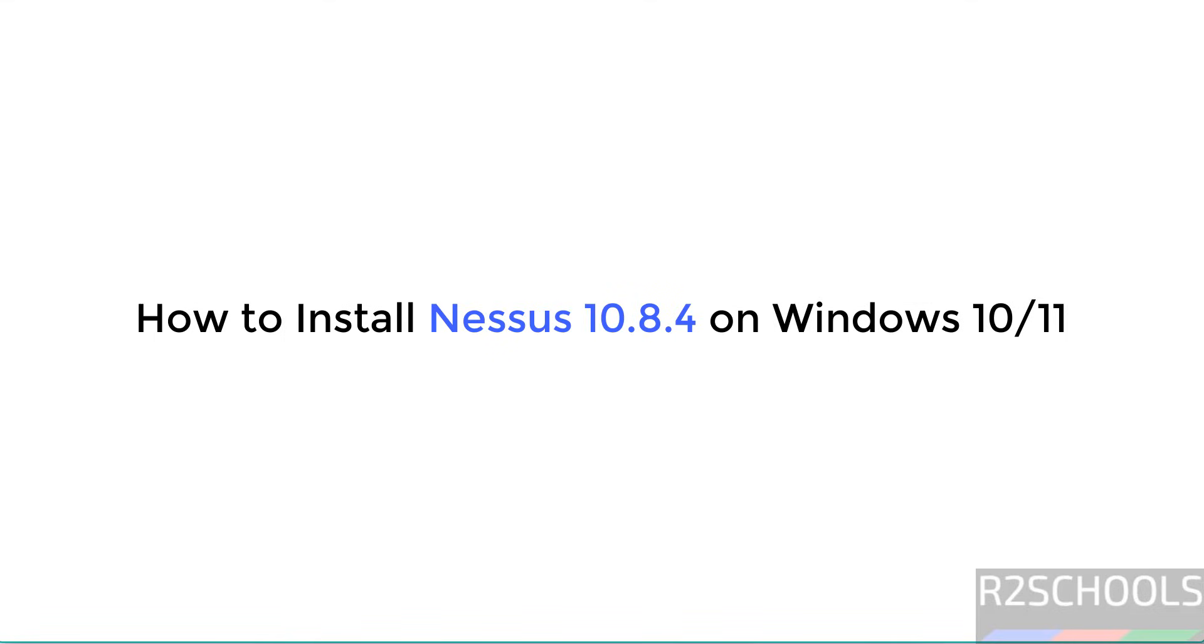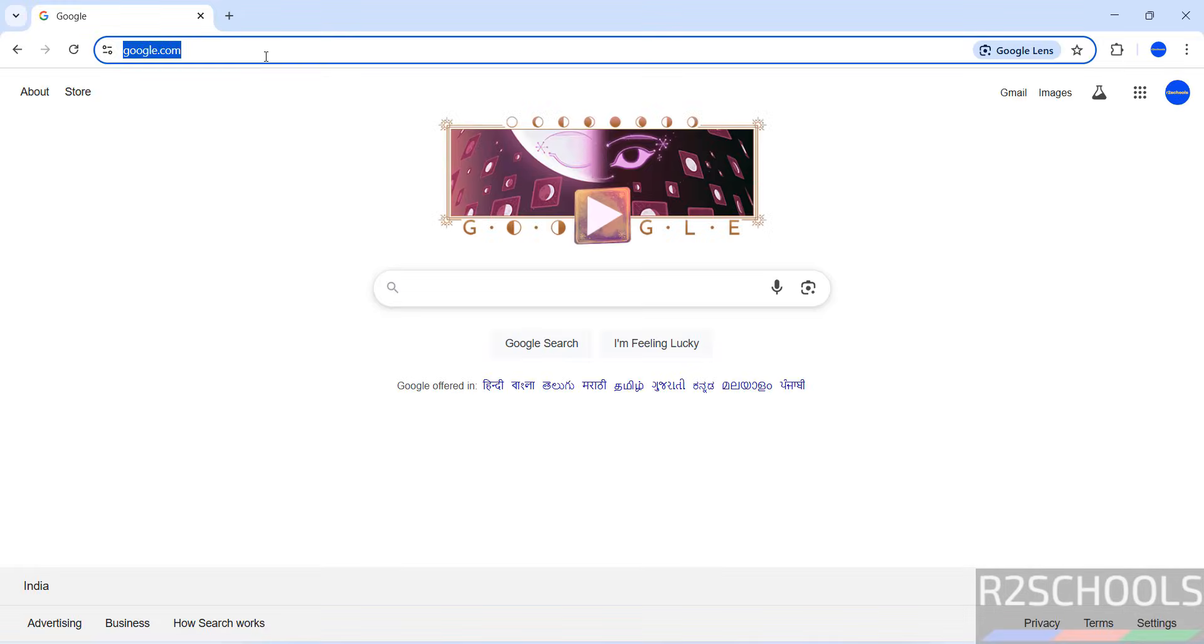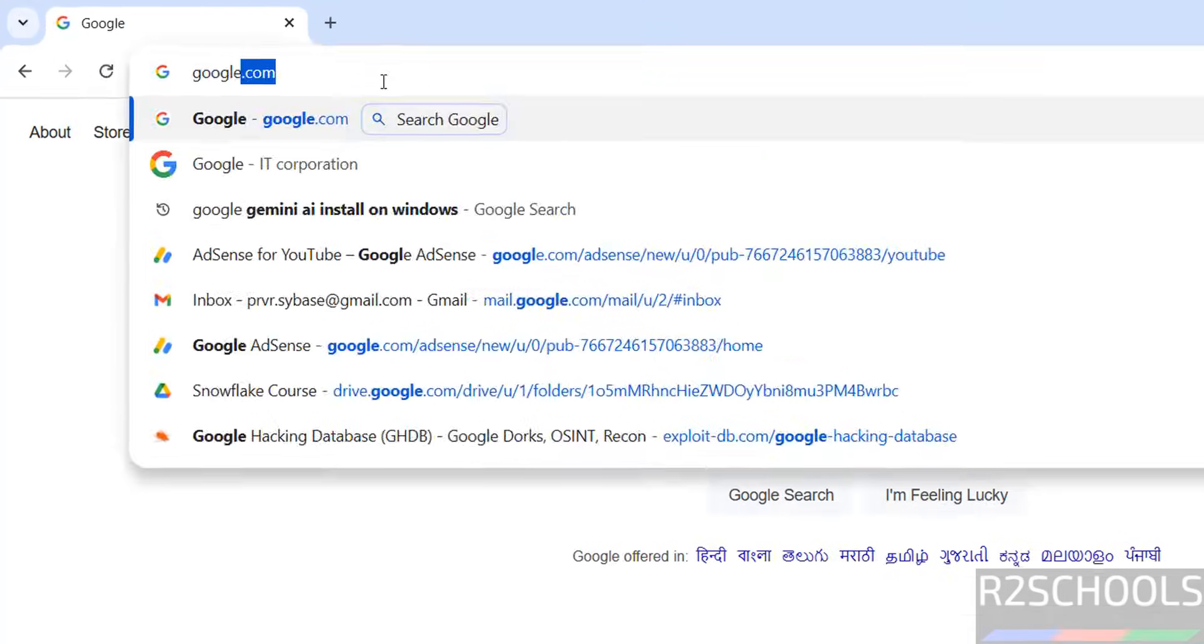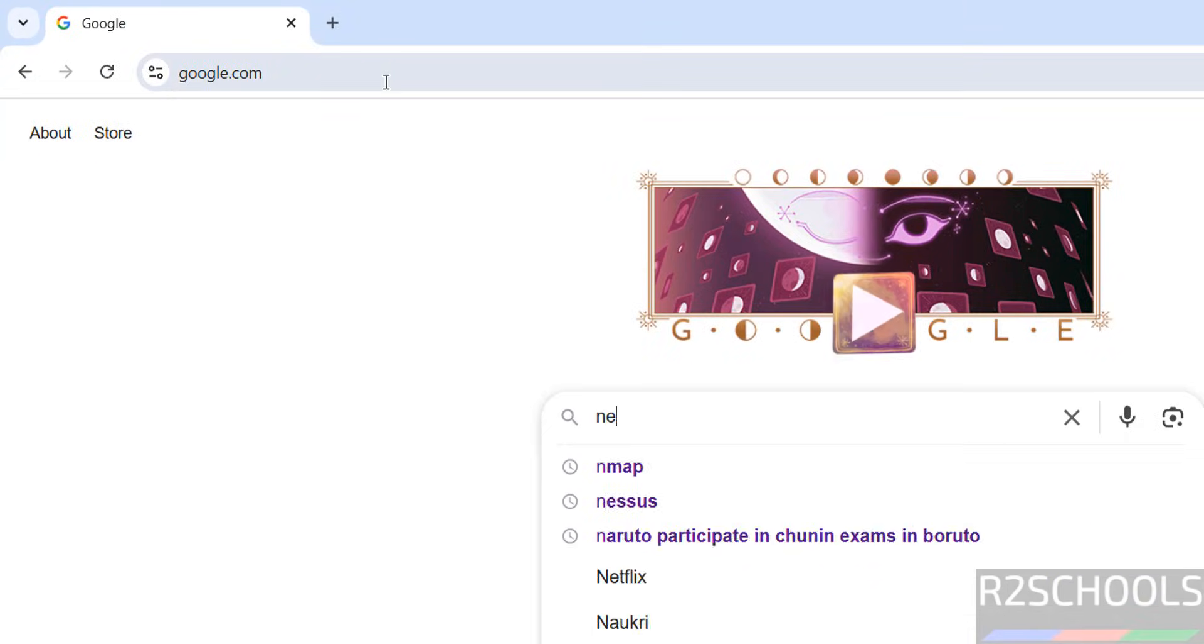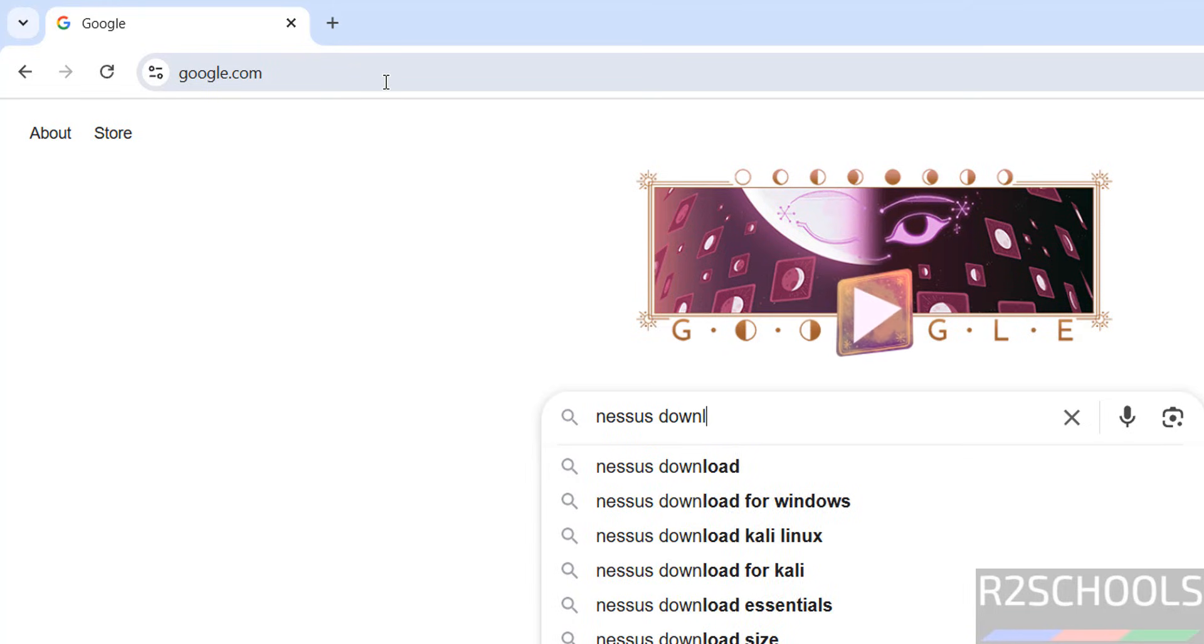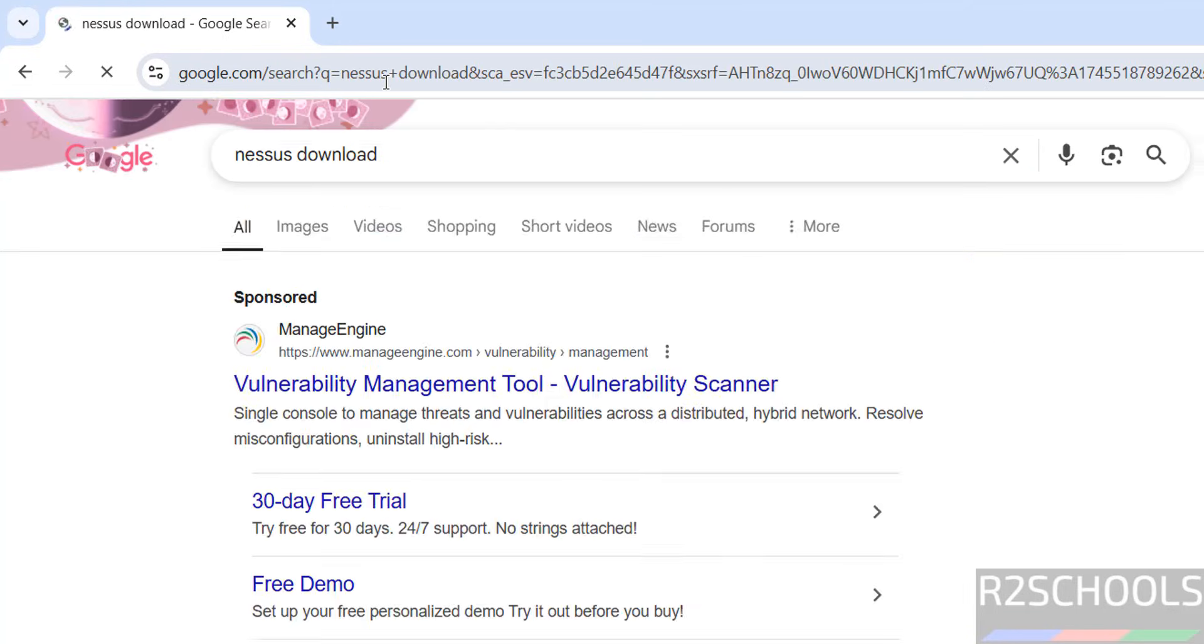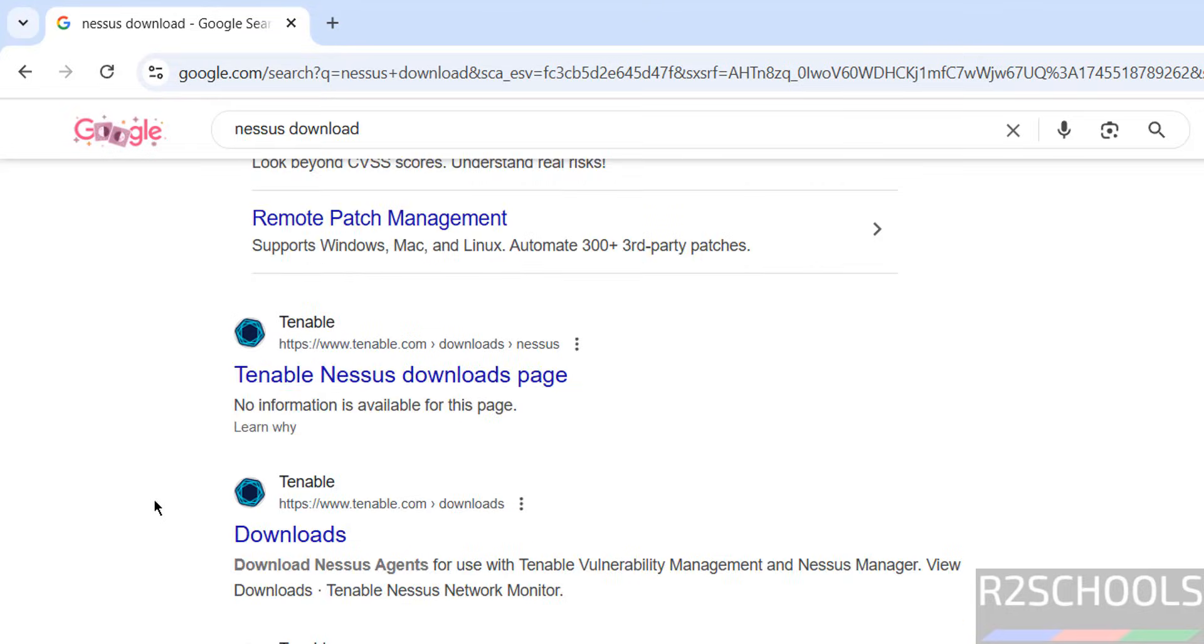Hello guys, in this video we will see how to download and install Nessus 10.8.4 on Windows operating systems. First, download Nessus 10.8.4, it is the latest version. Go to Google and search for Nessus download, then scroll down.